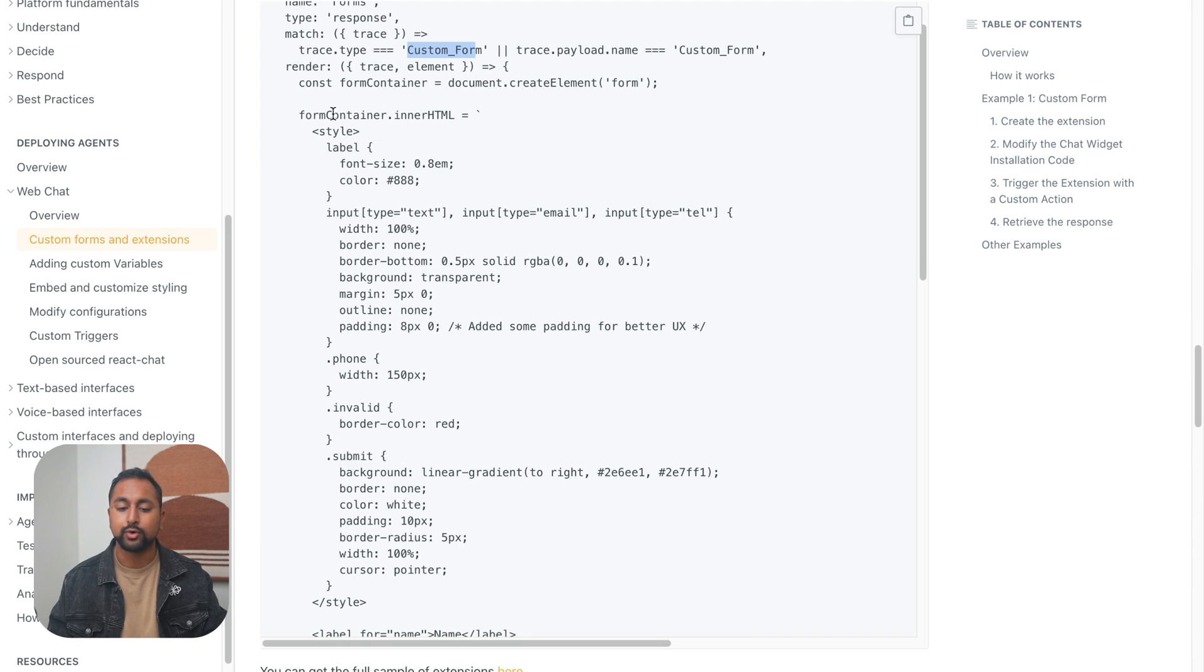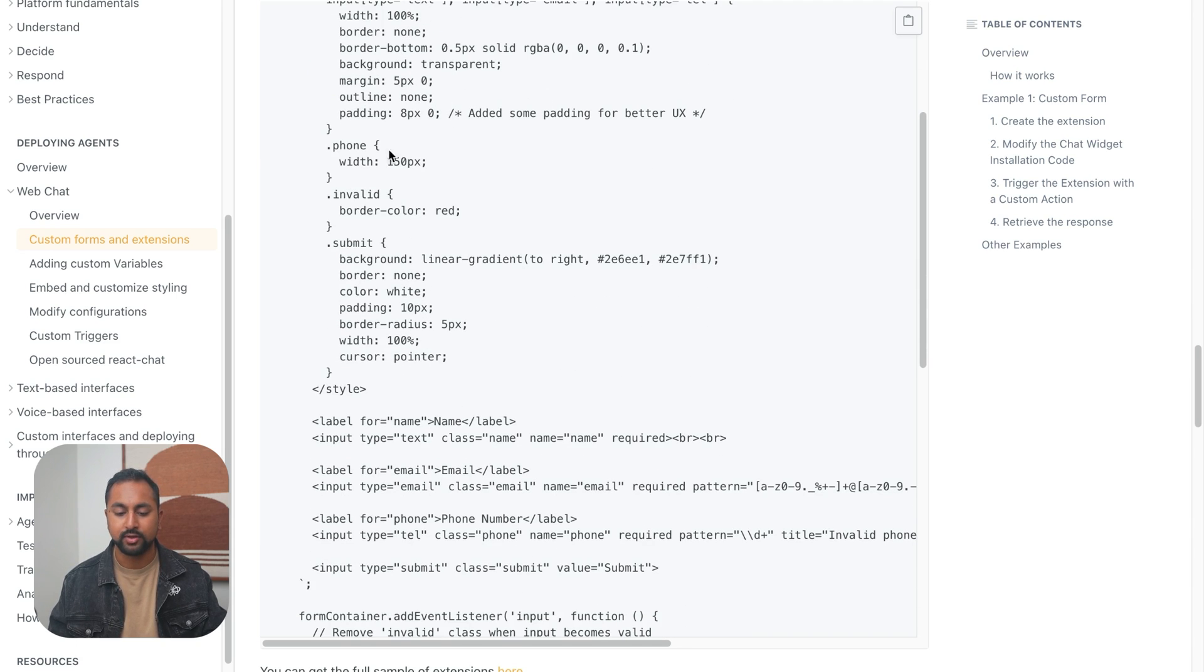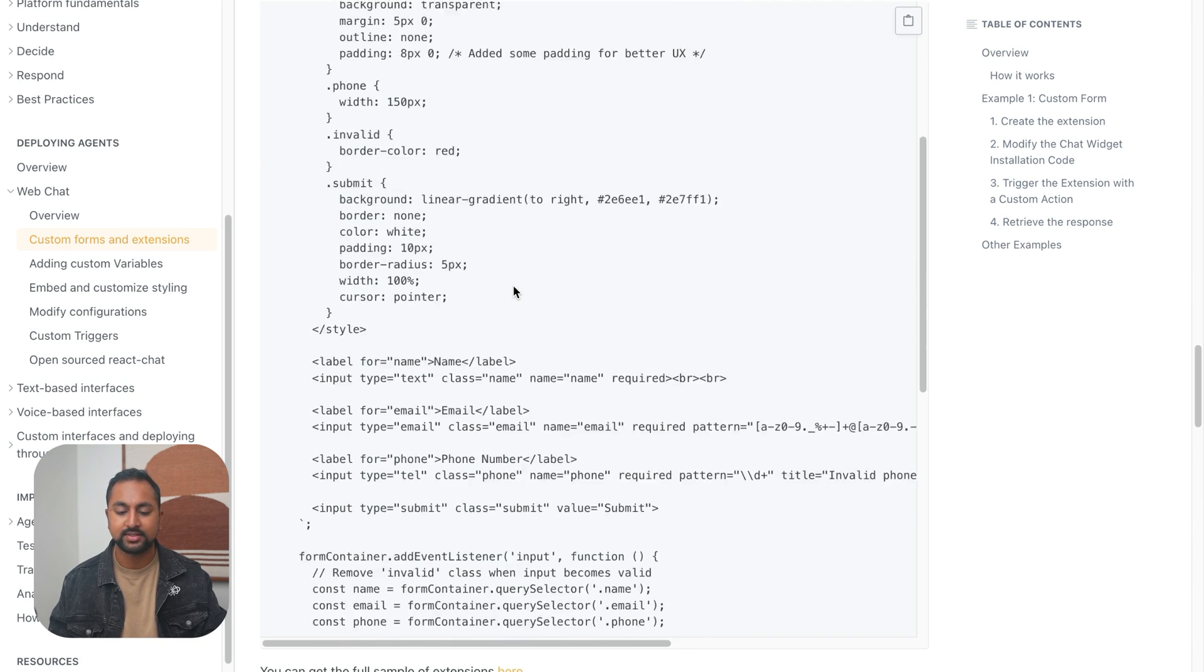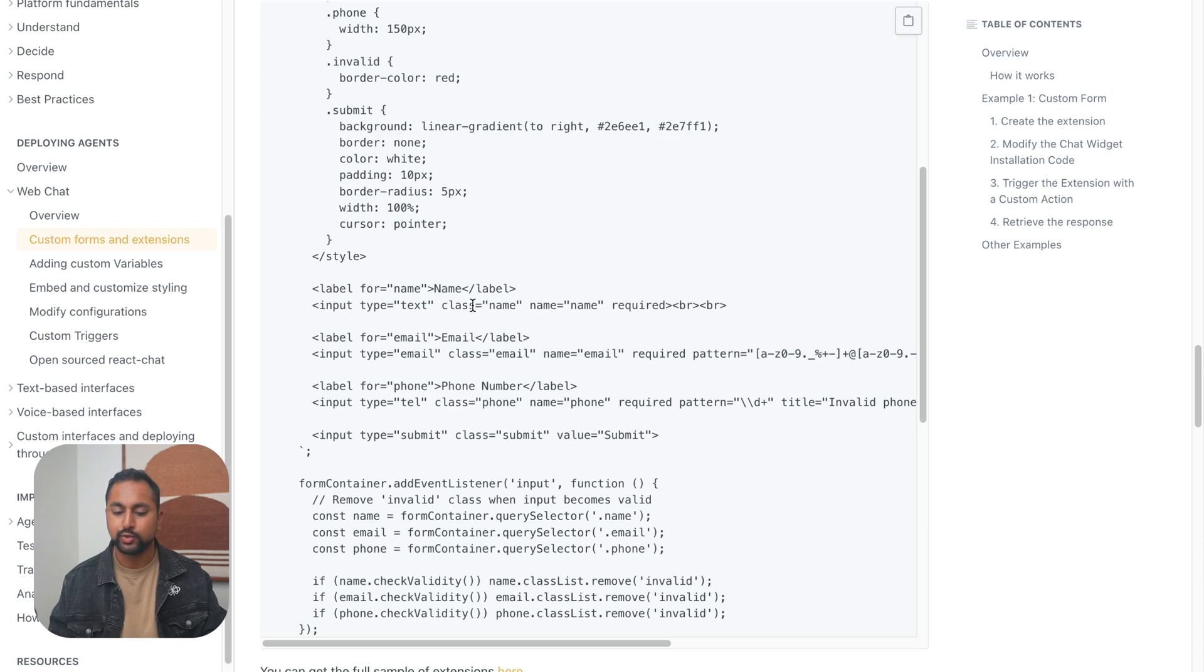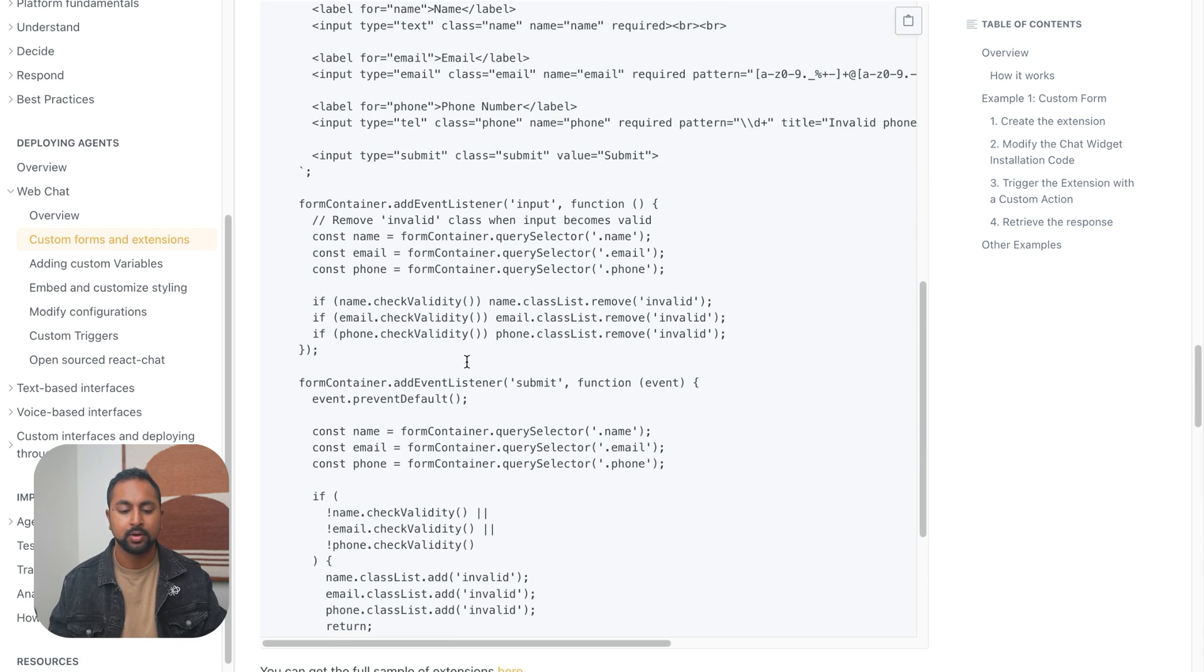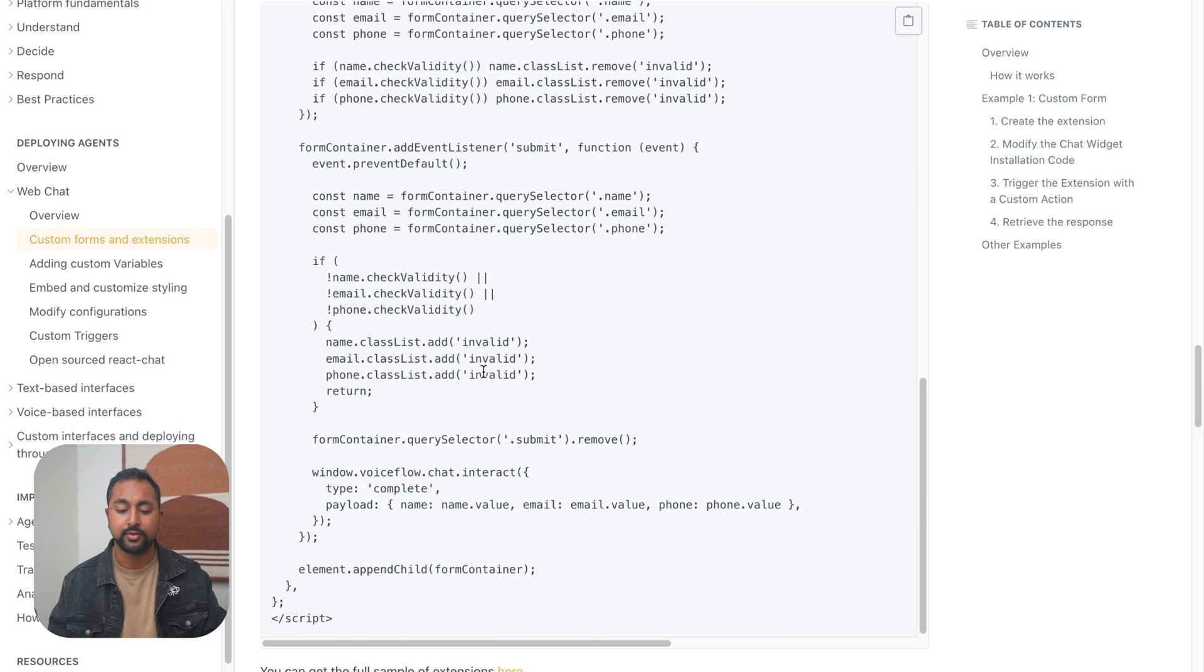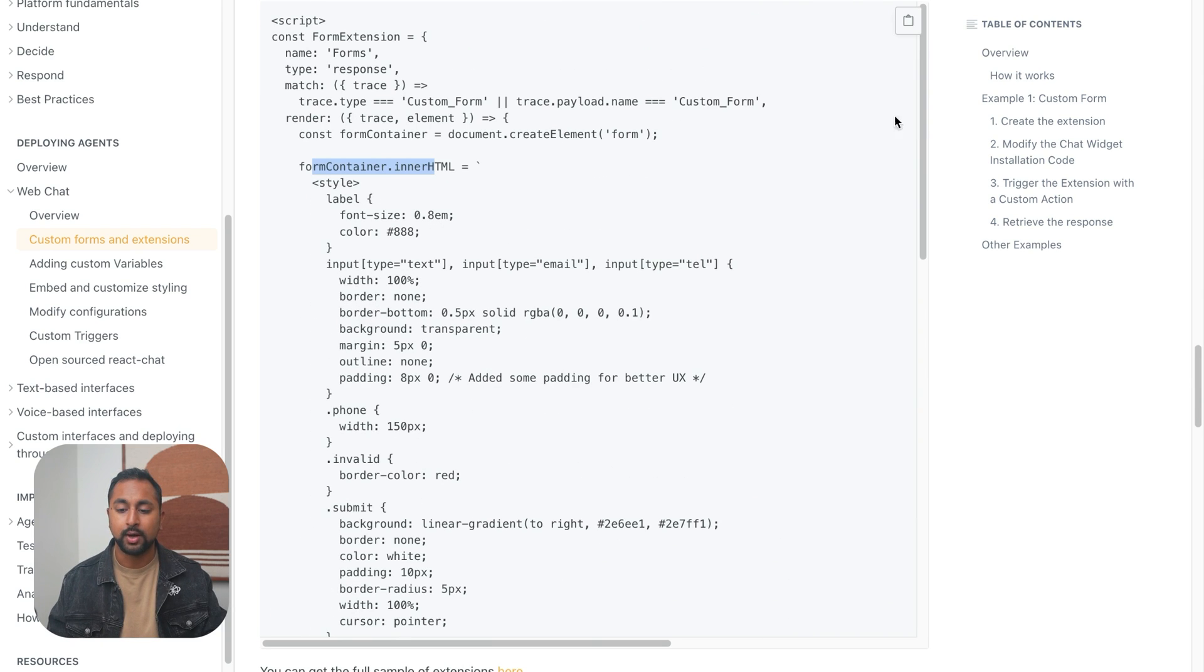And then we are going to render the actual form. Here's all the formatting HTML. Here's what I'm collecting: email, name, phone number, and then here's just some other checks to make sure that the email is valid, name is valid, everything is filled out. So I'm going to take this and copy it.